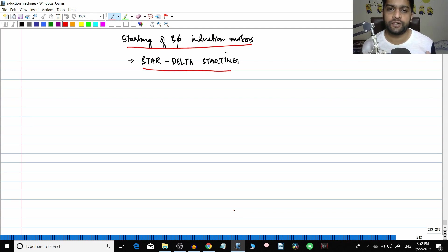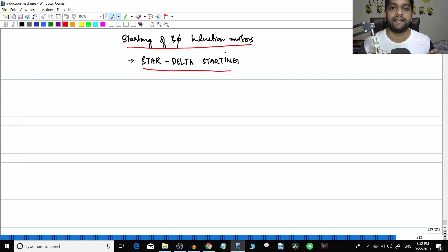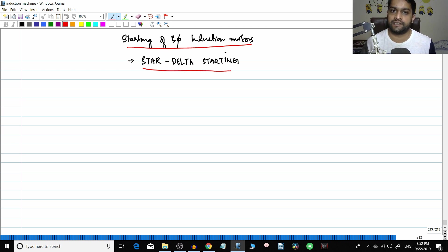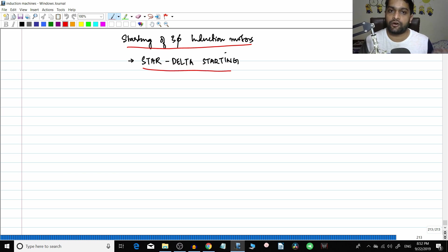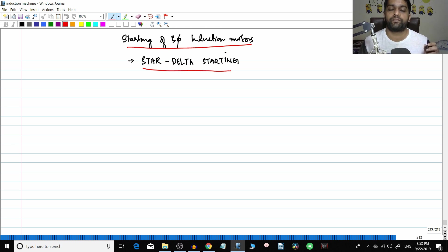In the previous video we covered the auto transformer method of starting. Before that we went through the reactor method or resistance method of starting. In those two methods, in the reactor method the starting current reduced by a factor of x, the starting torque reduced by a factor of x square, and in the auto transformer method the starting current drawn from the supply reduces by a factor of x square and the starting torque also gets reduced by a factor of x square.